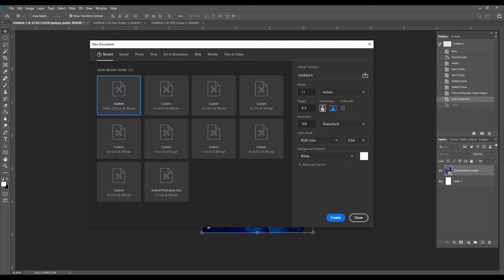Here's where you will change your width and your height. So if we're going to do an 8 by 10 template, you would change your width to 8, your height to 10, and your resolution you want to make sure it's at 300, and then create.